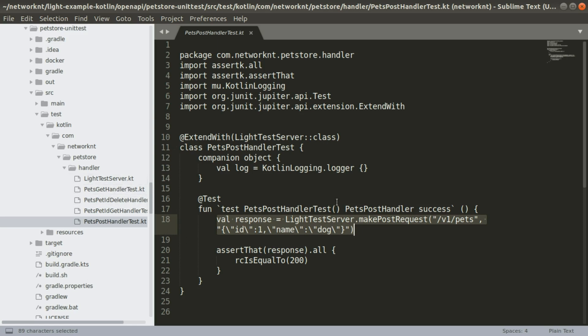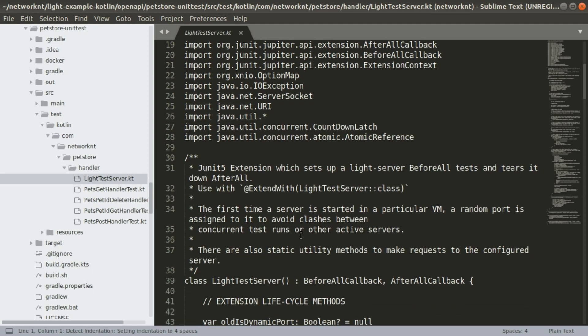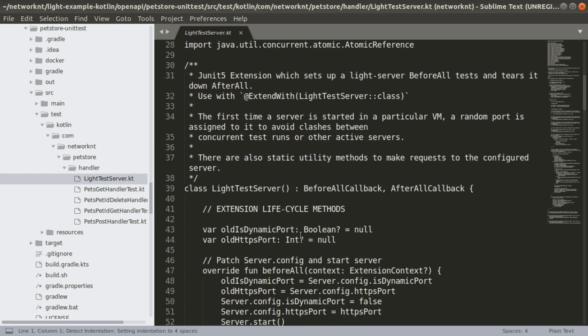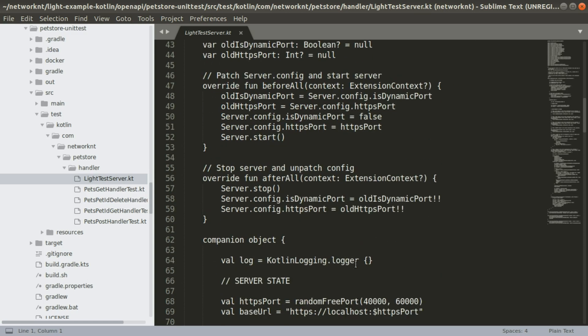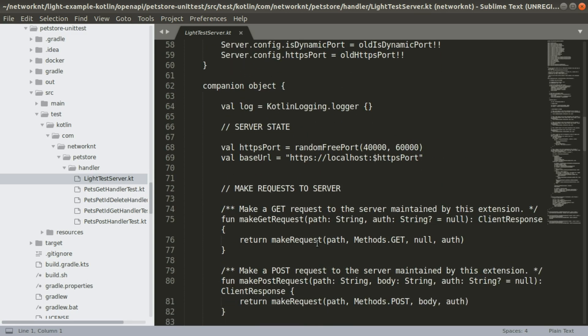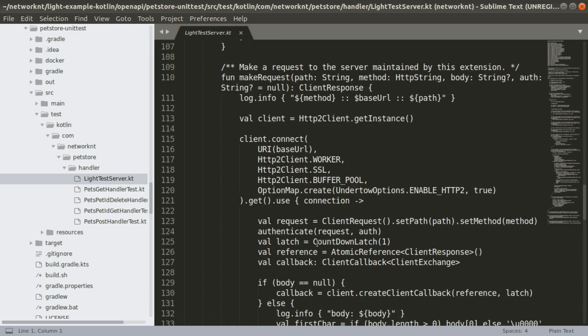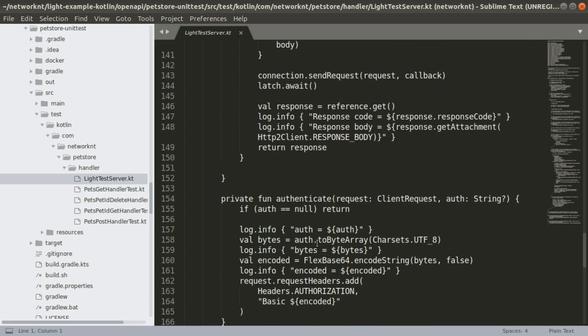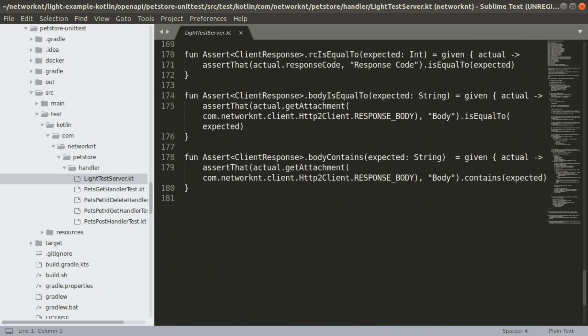For more information on how we construct the request for Kotlin, you can take a look at this LightTestServer. And you can see how this server created the request.